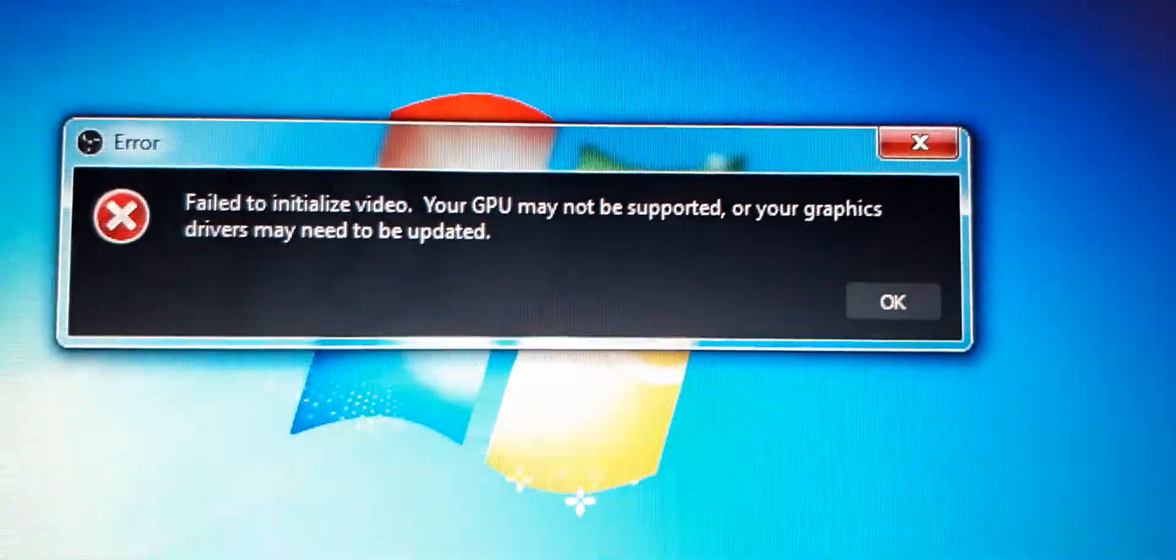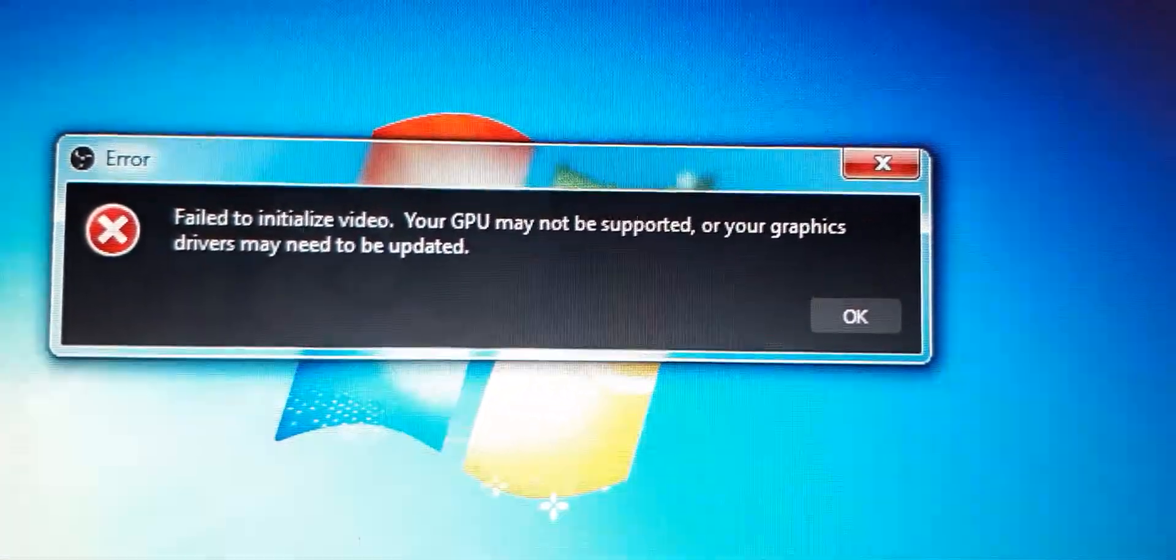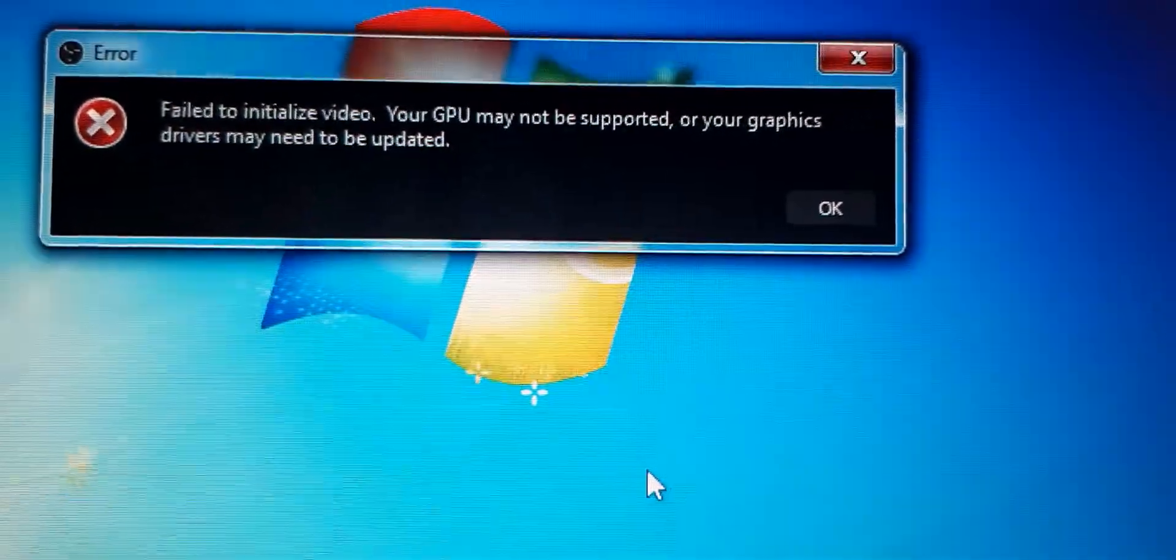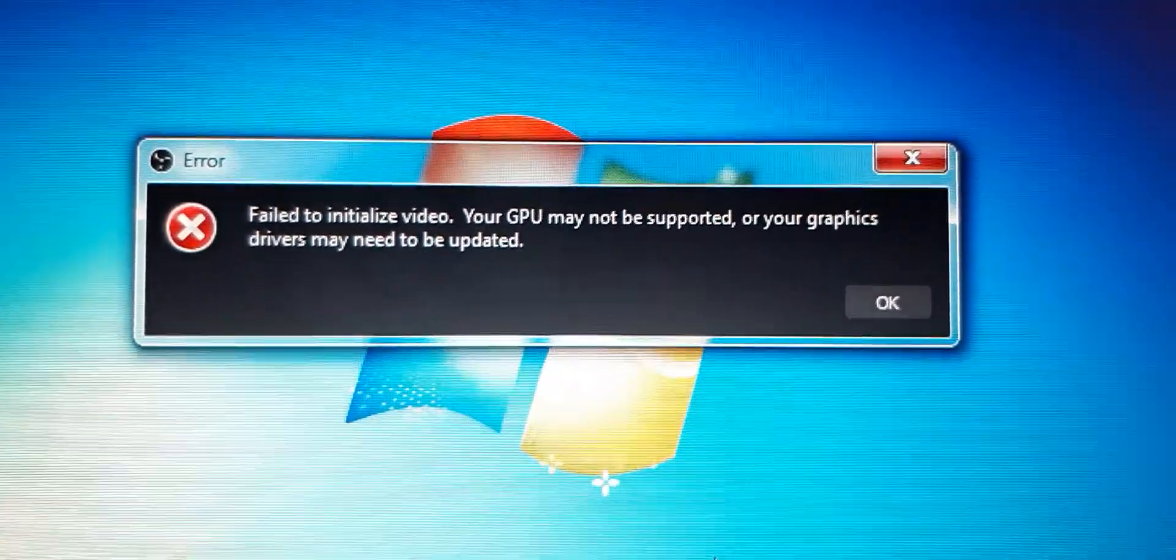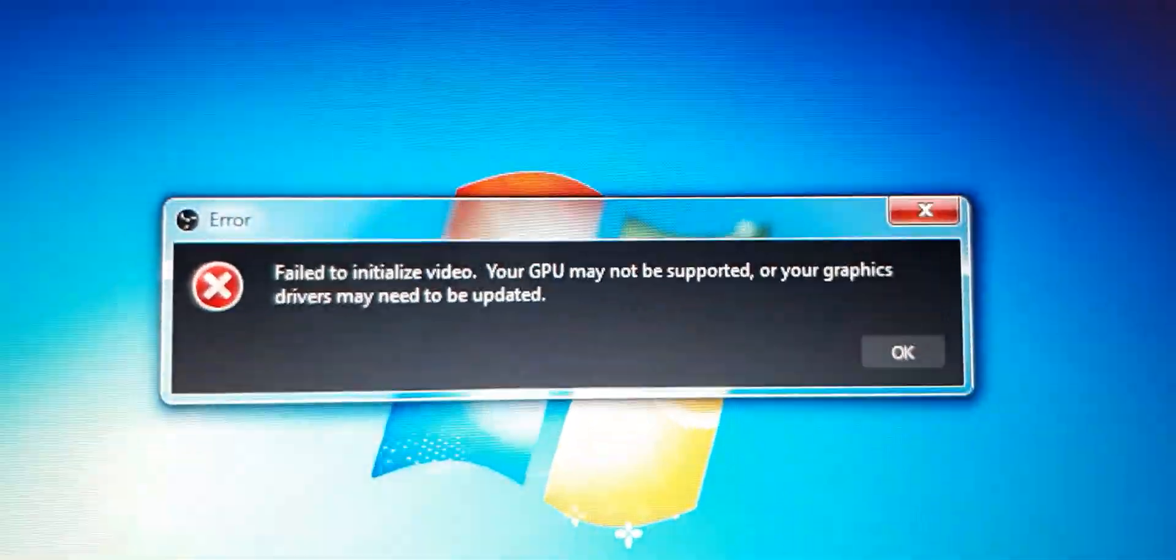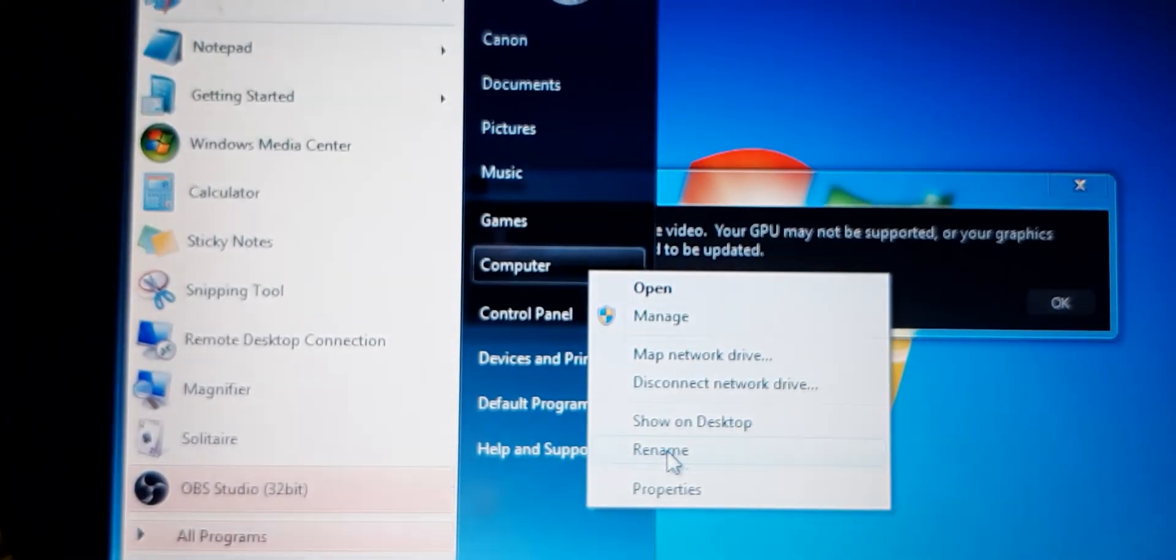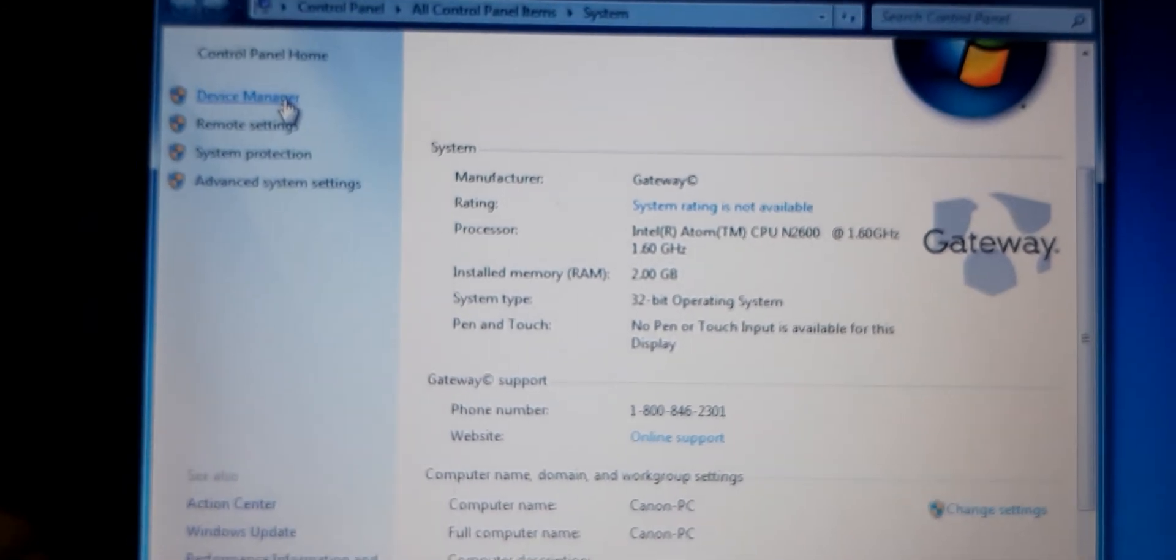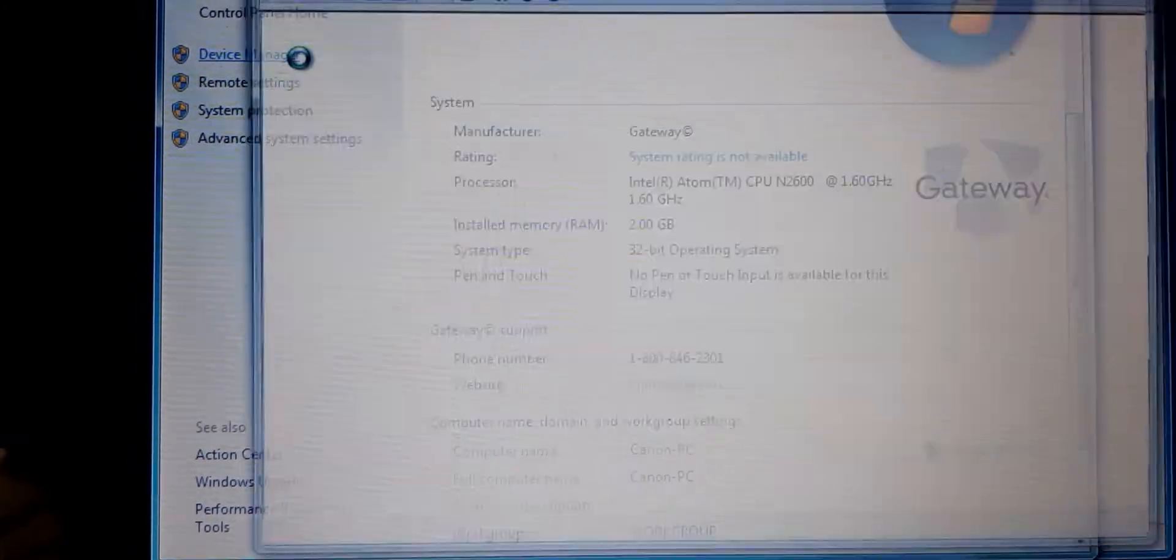So here's the error that we actually got. Failed to initialize the video. JPL may not be supported or your graphic driver may need to be updated. So as you can see, I think it boils down to... To sum it all up, it's not going to work. Or it may actually work, but you definitely need to work on something with your Windows to make it work properly. So apparently, the setting that I currently have here is not going to work. The current device that I have or updates for this Windows is not going to let us run the OBS.